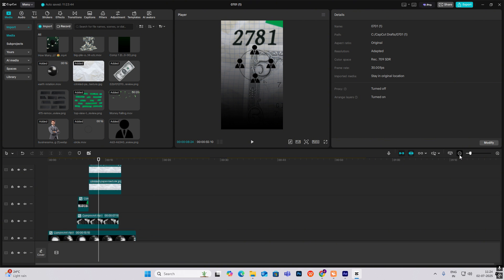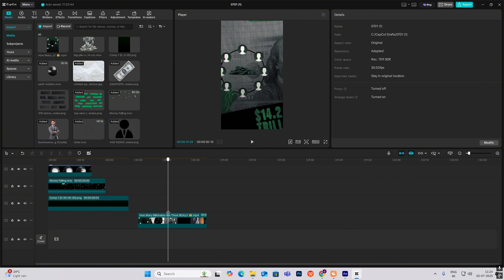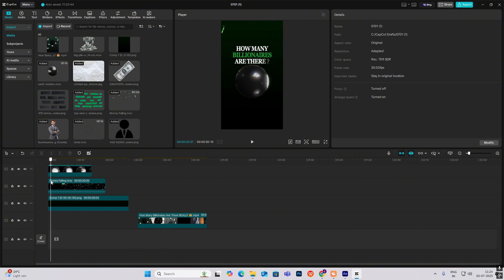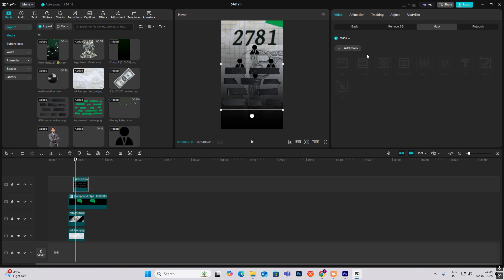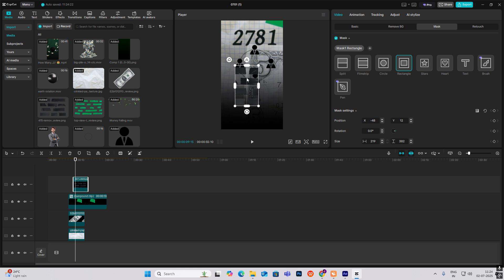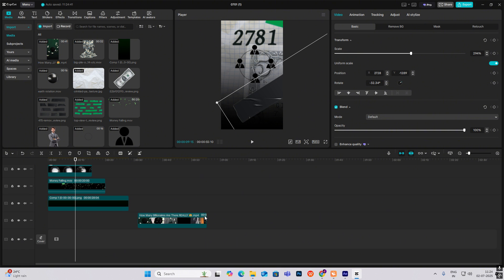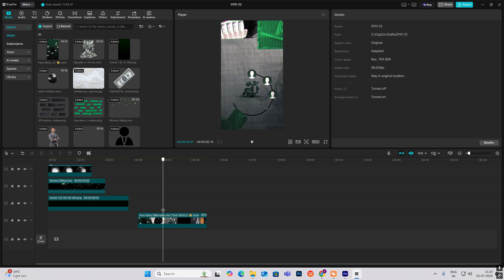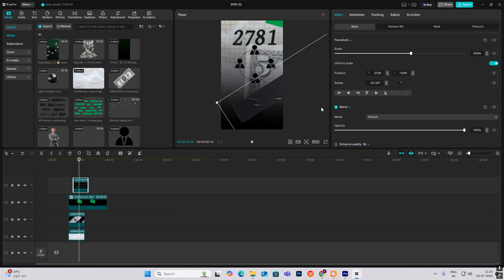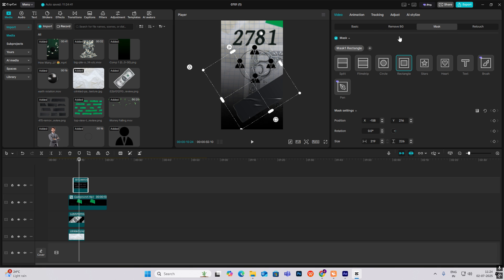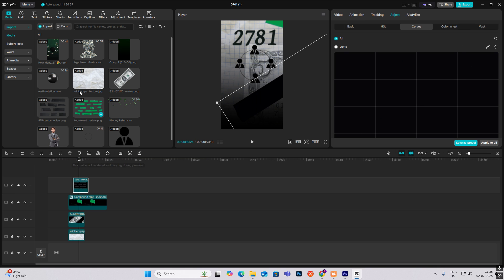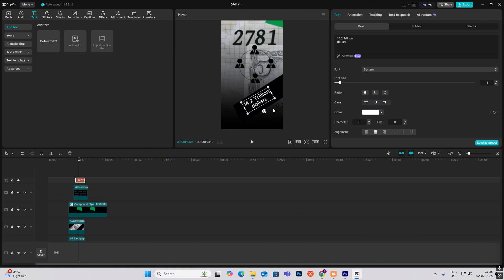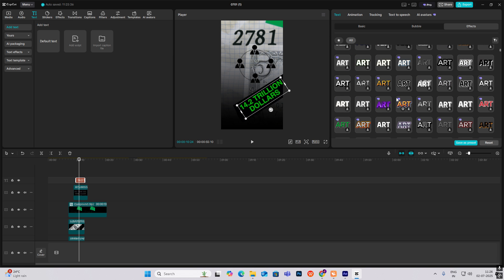From here, you will do the animation. Let's see what else is there after this. This paper animation is there — it's very simple to make. I have already given you this asset. Just again do the masking and put it over here. You can write whatever you want — for example, in this video it's written 14.2 trillion dollars.